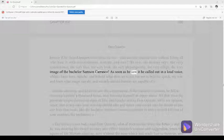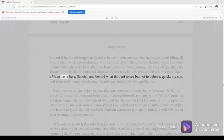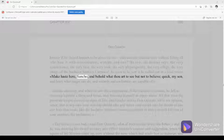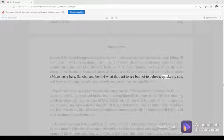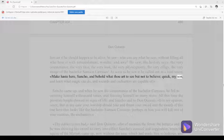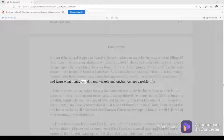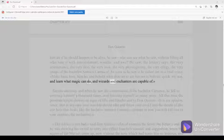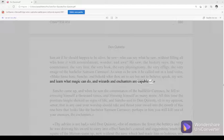As soon as he saw it, he called out in a loud voice, Make haste here, Sancho, and behold what thou art to see but not to believe. Quick, my son, and learn what magic can do and wizards and enchanters are capable of.